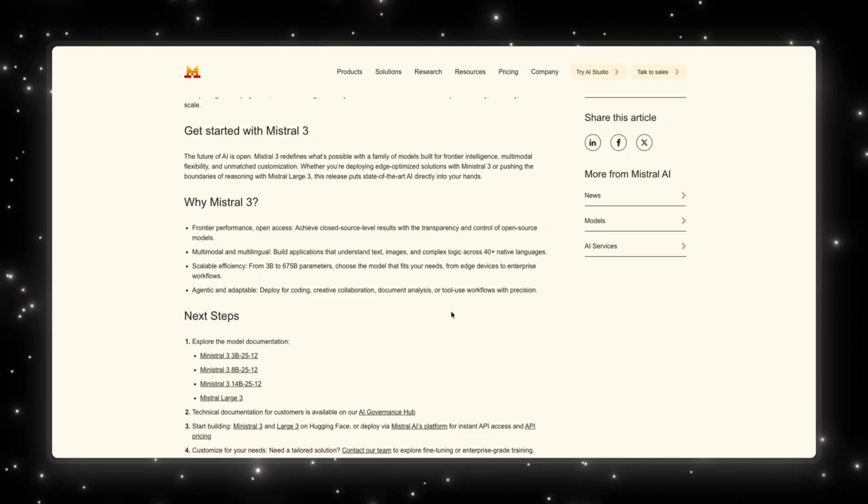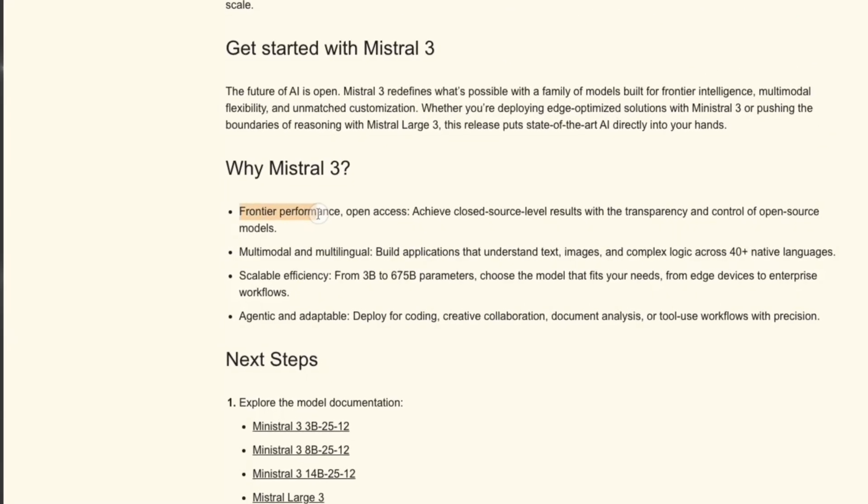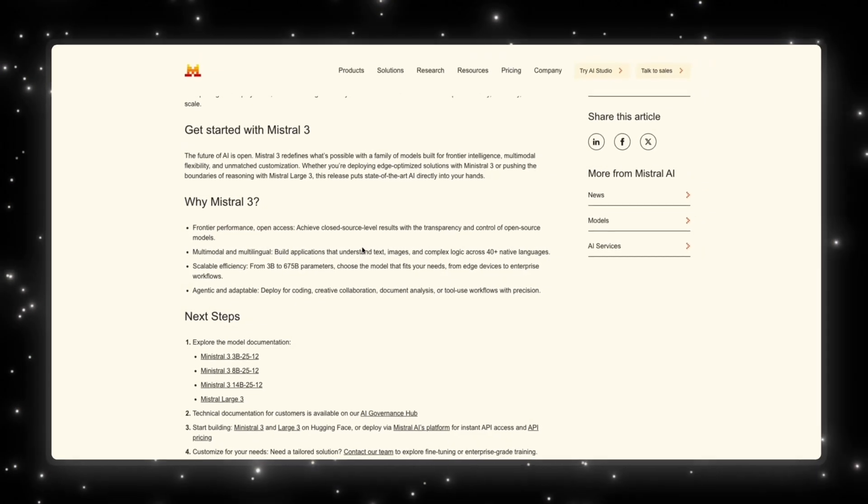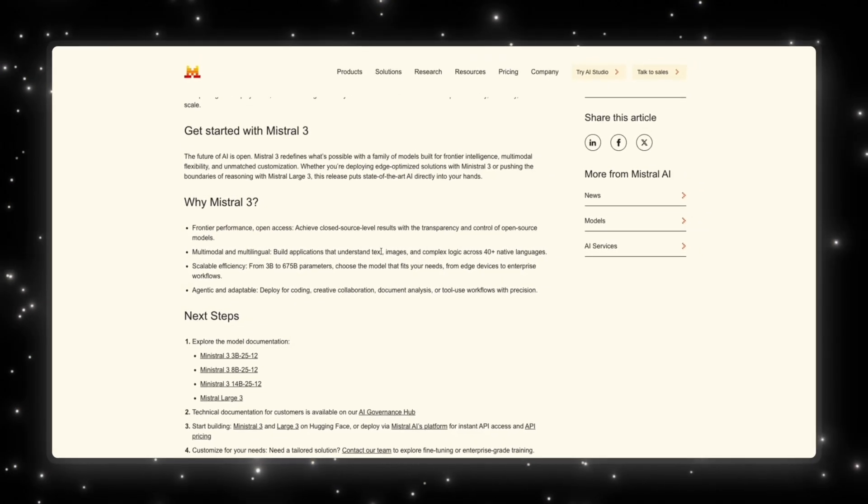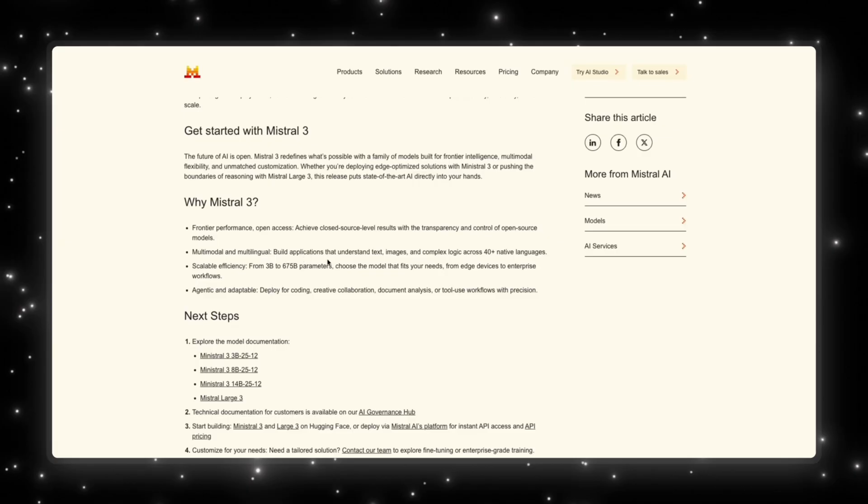So why would you choose Mistral 3 in the first place? Well, they say that it has frontier performance, open access, and it achieves closed source level results with the transparency and control of open source models. This is kind of the mission behind Mistral. They want to be open source and they want to give you that transparency, but don't want to compromise on the results. Then when it comes to multimodal and multilingual abilities, you can now build applications that understand text, images, and complex logic across 40 plus native languages. So as something that is open source, this is key for them because they want a wide variety of audience to be able to use their models and create amazing things with them.